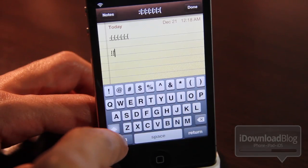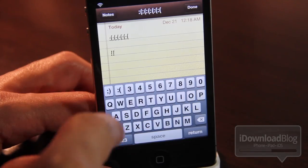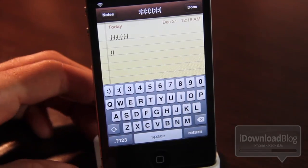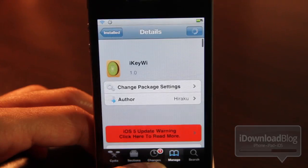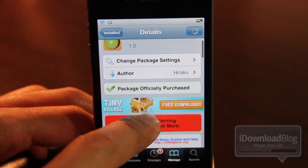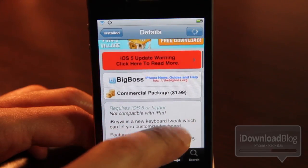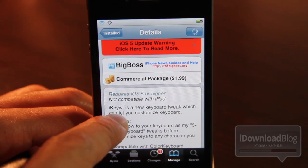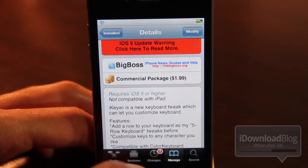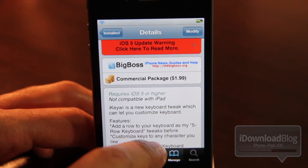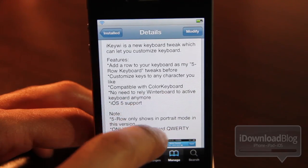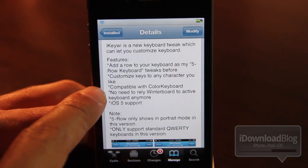It really is simple. It would be nice if there was a settings panel so you could do this without having to have iFile or any other text editor, but as it stands it's simple enough to edit those. It is called iKiwi. It is available on the Big Boss repo for $1.99. It is a new keyboard tweak which lets you add a customized row keyboard.